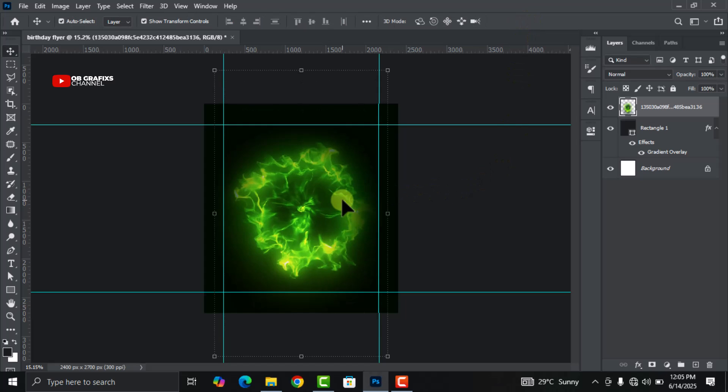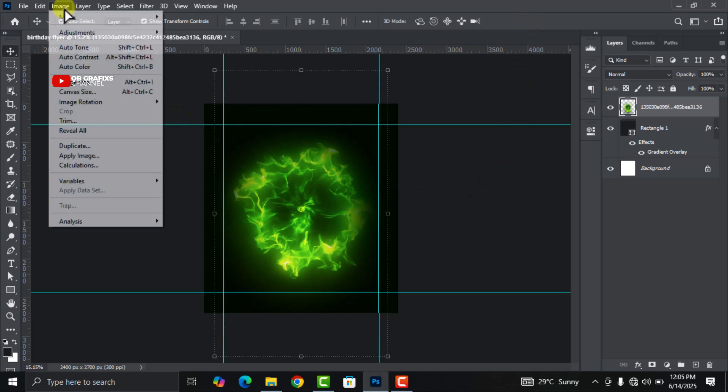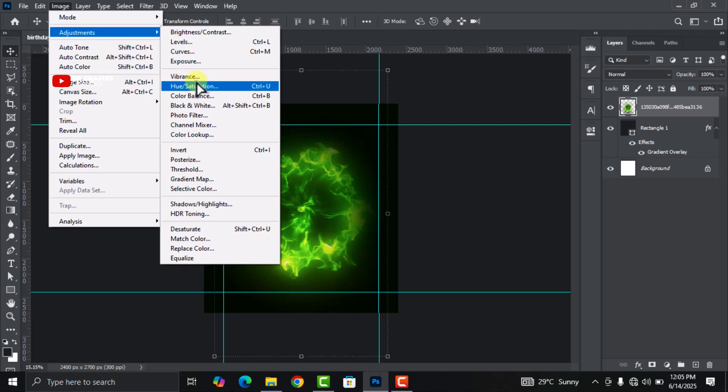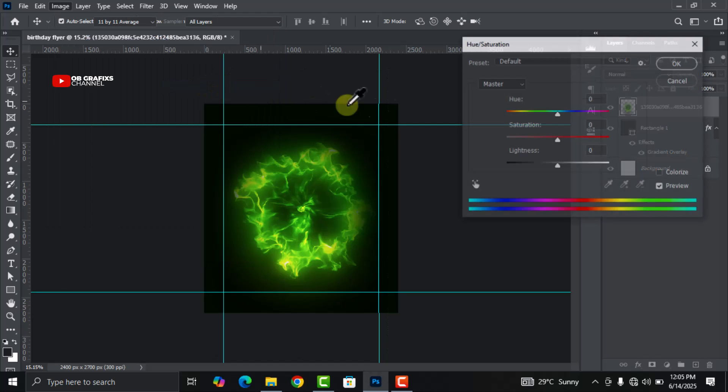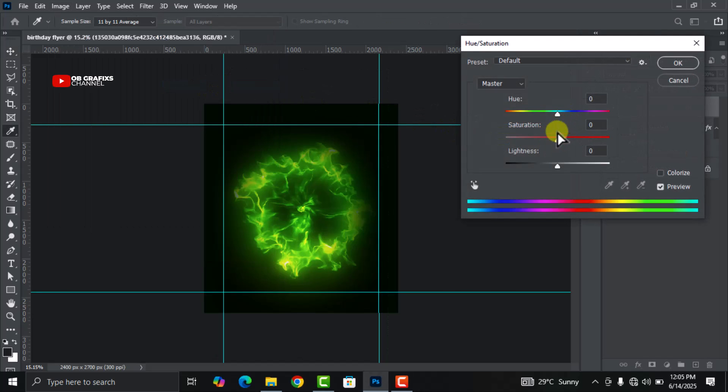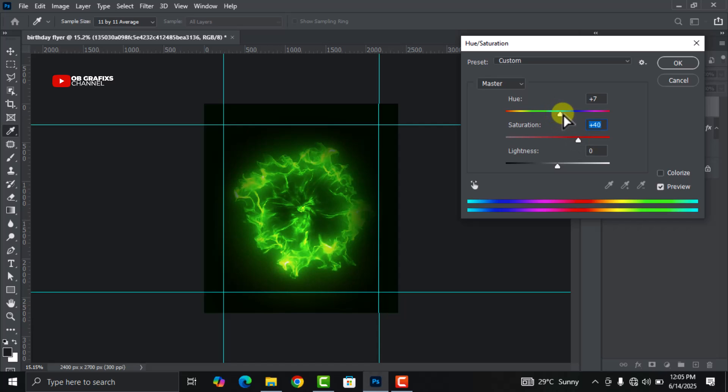Click on the image, go to Image, click on Adjustments and then click on Hue and Saturation. Let's increase the saturation, then leave this at 15.